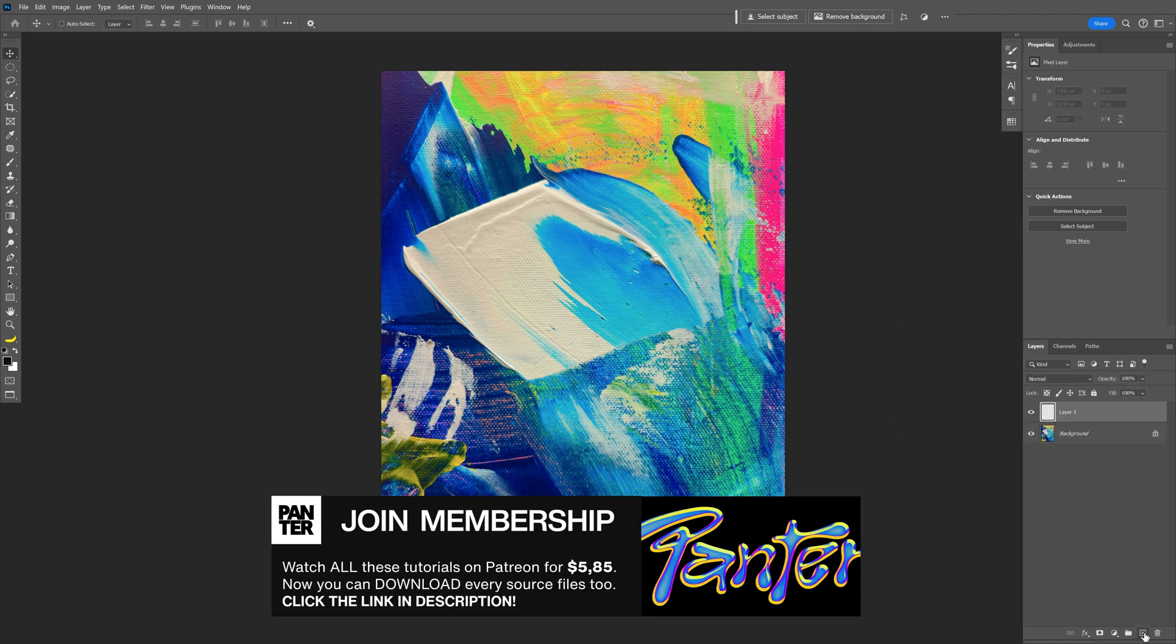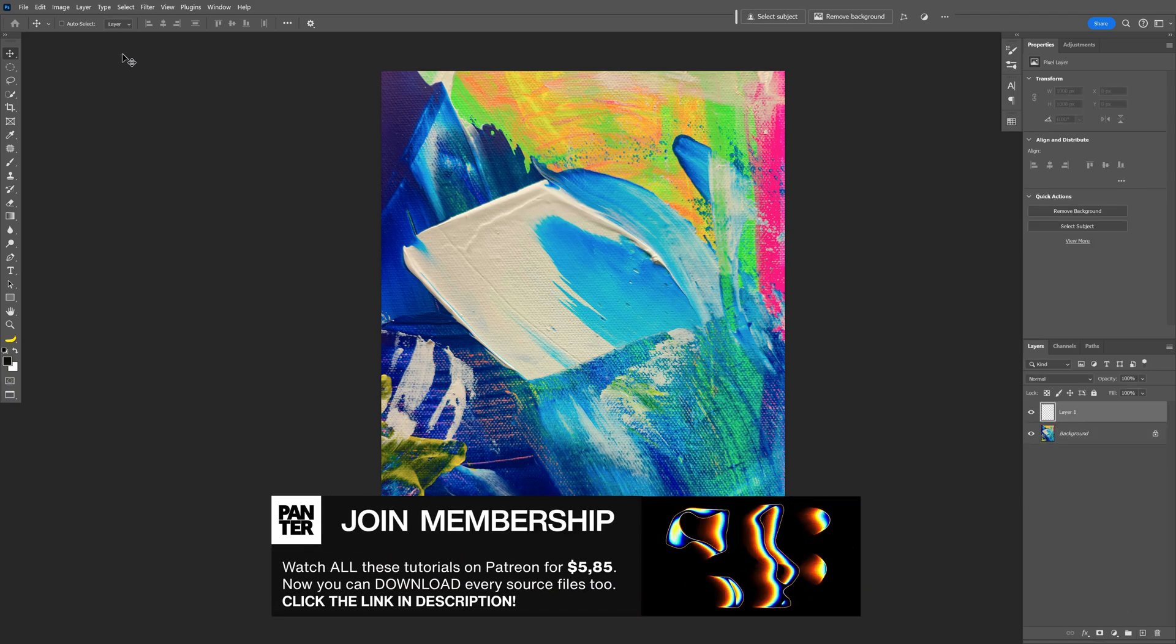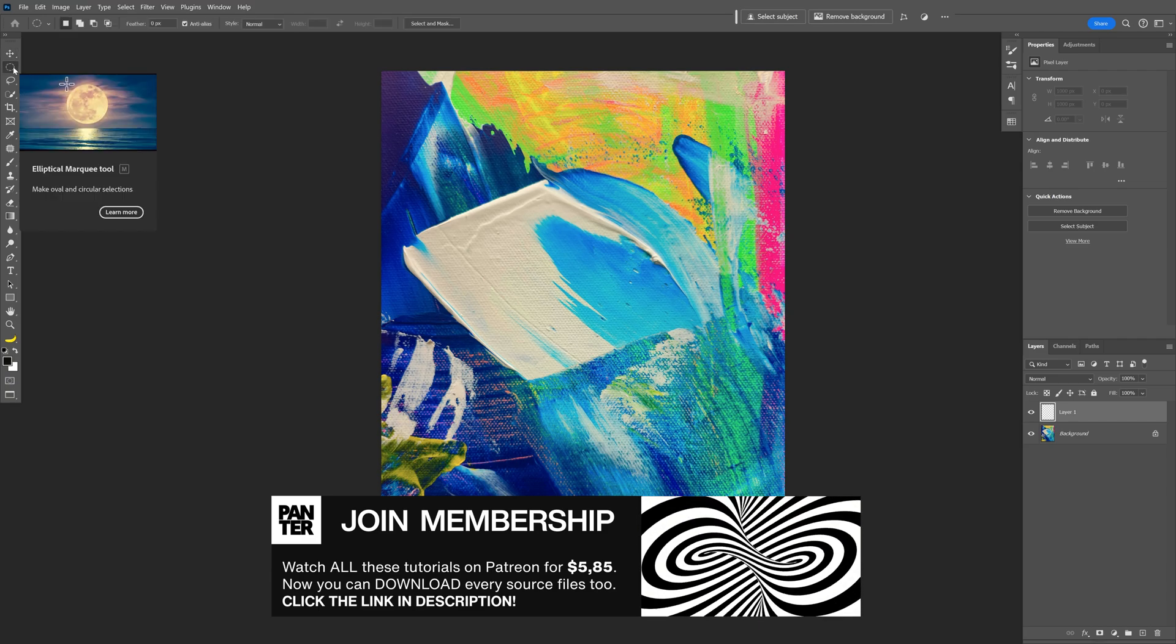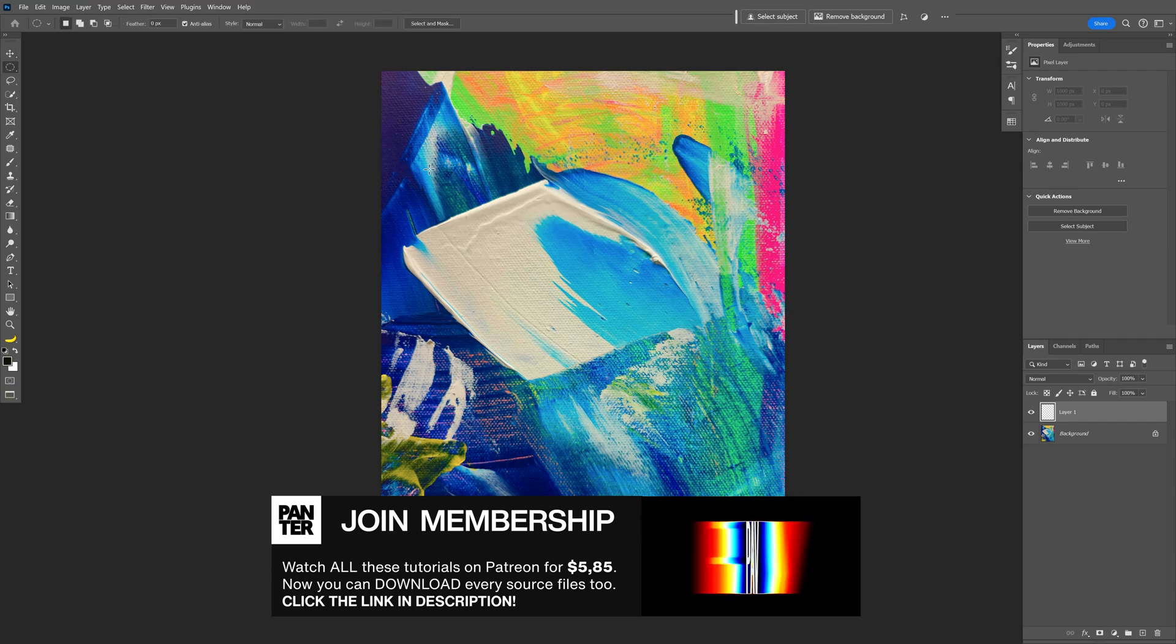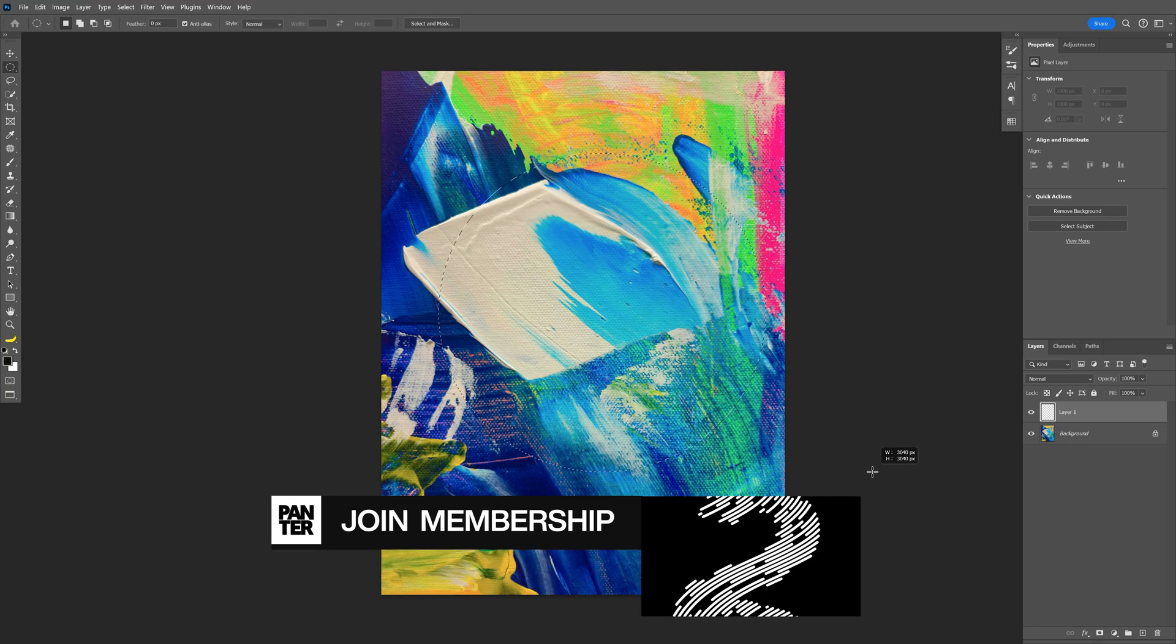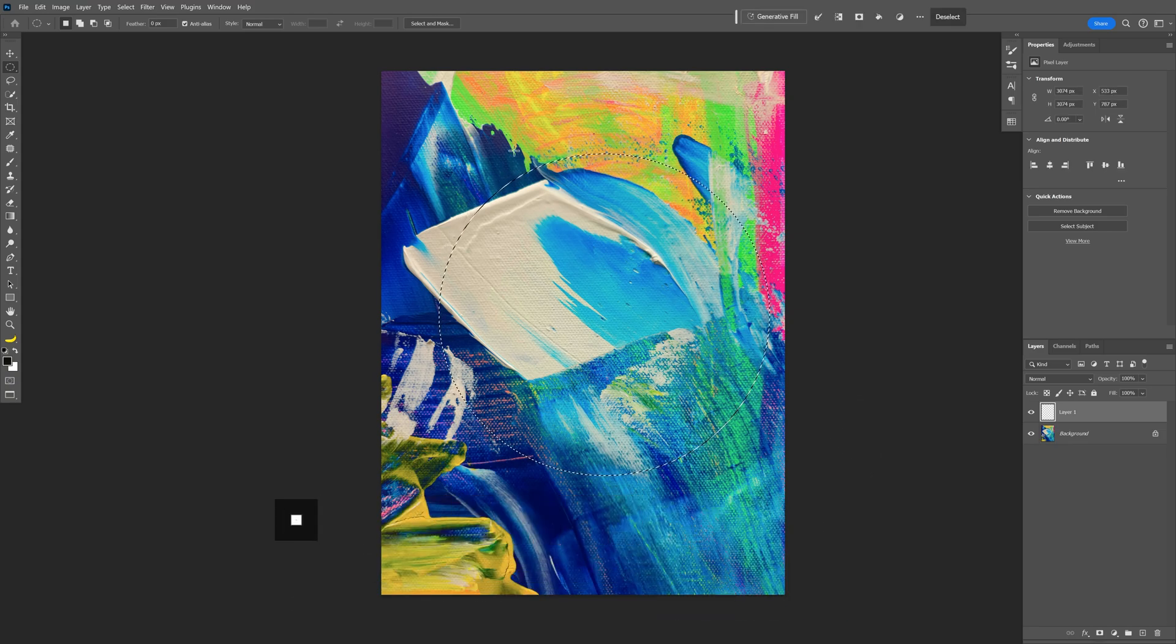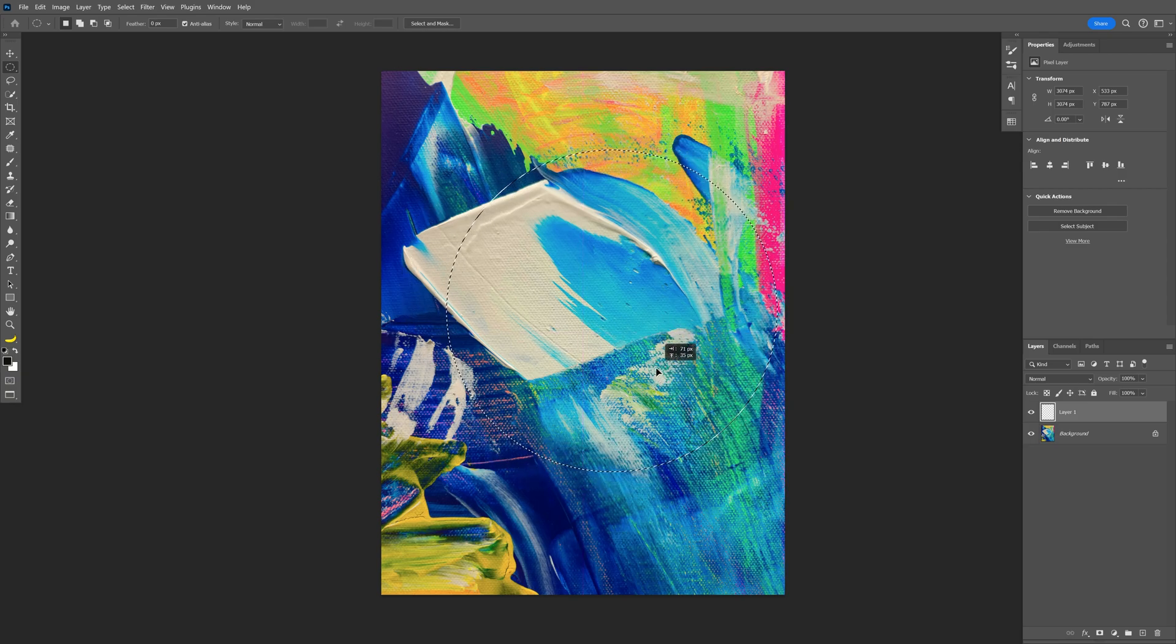I'm going to create a new layer which is going to be empty and I'm going to select the ellipse marquee tool. I'm going to press and hold shift and just create a circle with the area that you like. Now the circle is on a new layer as you can see and this way you can move the circle around and position it wherever you like.